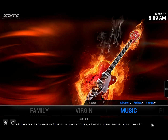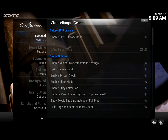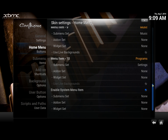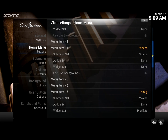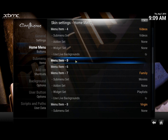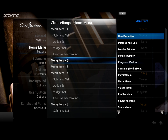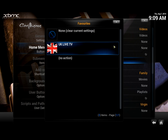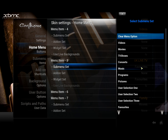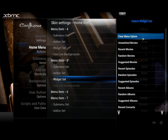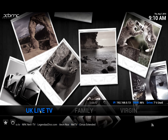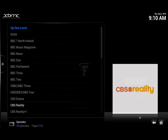What we're going to do is add this now as a menu item. We navigate across to skin settings, go to home button menu, and scroll down to look for one of the existing menus. There are a load of menus here with a couple of blank ones. We'll go to menu item five. When you click on it, it asks what you want the menu to do — in this instance, user favorites, UK Live TV. I'm going to name it UK Live TV, click done, then untick submenu set and untick widget set. Going back to the home screen and scrolling across — there's UK Live TV, and as soon as I click on it, it instantly opens up FTV.